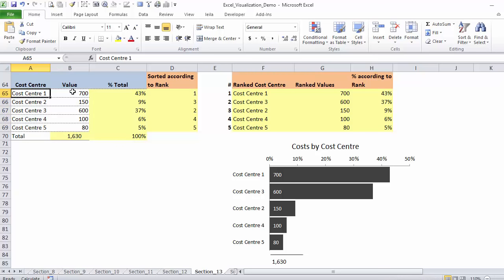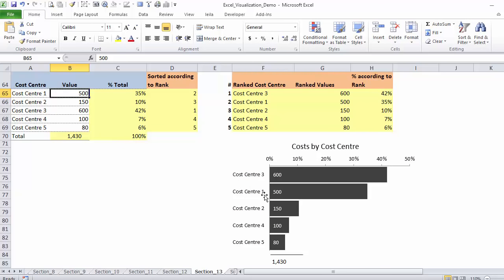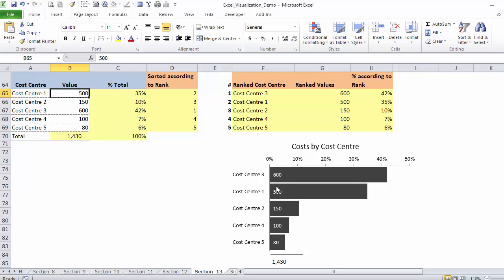This is the original data table. If, for example, our cost center 1 has 500 instead of 700, it becomes number 2. So the sorting is automatic. The totals change. The percentages change, which makes our life super simple.